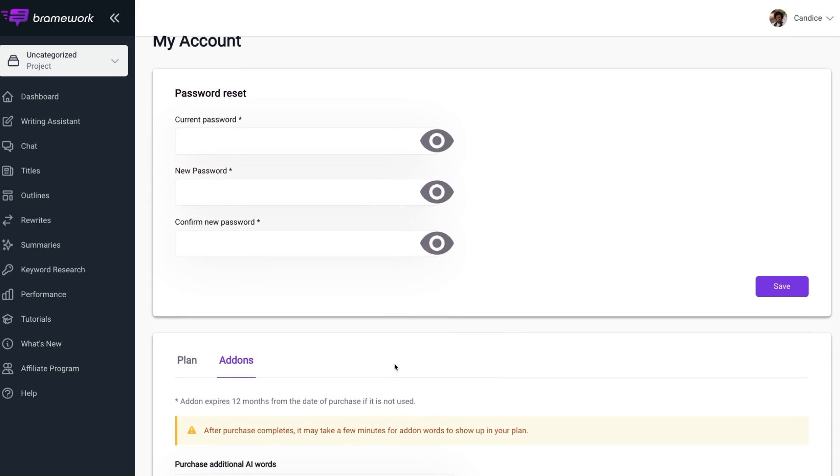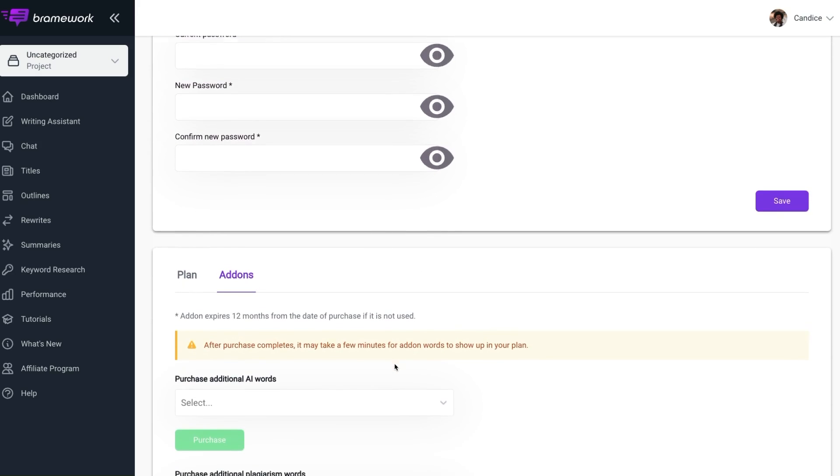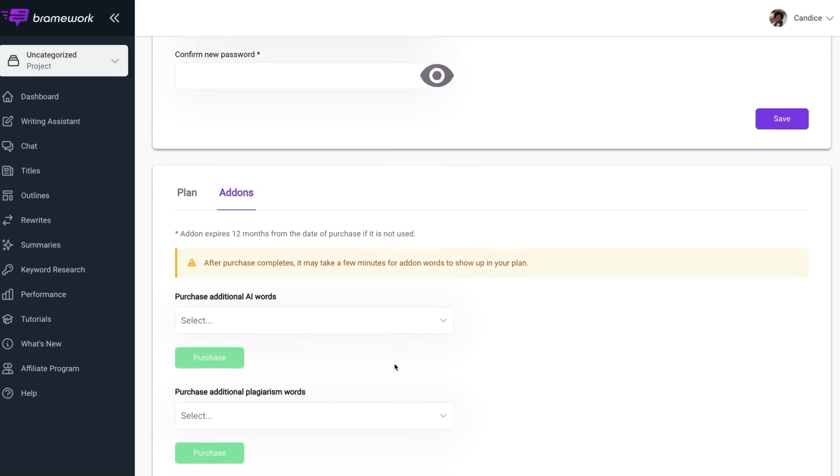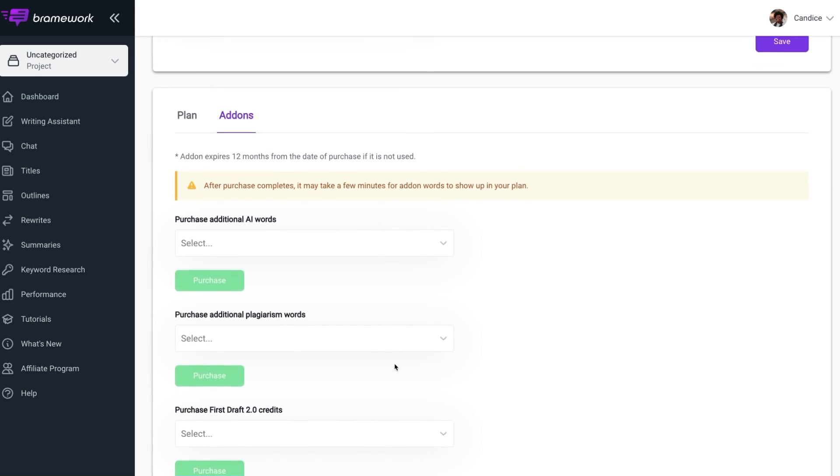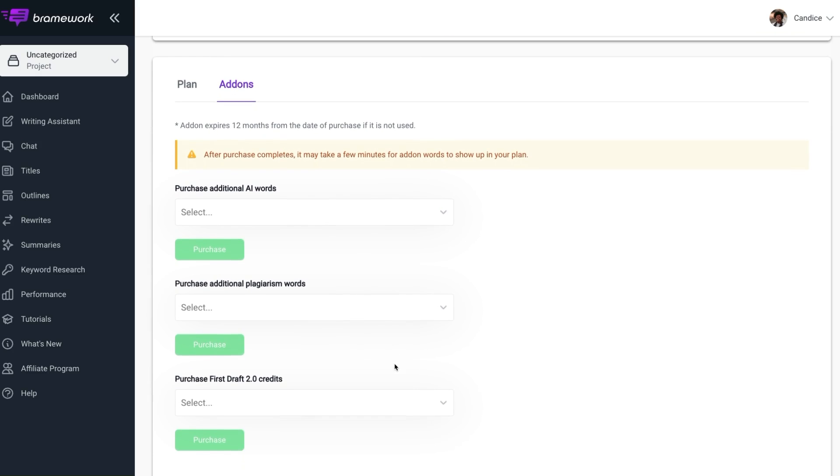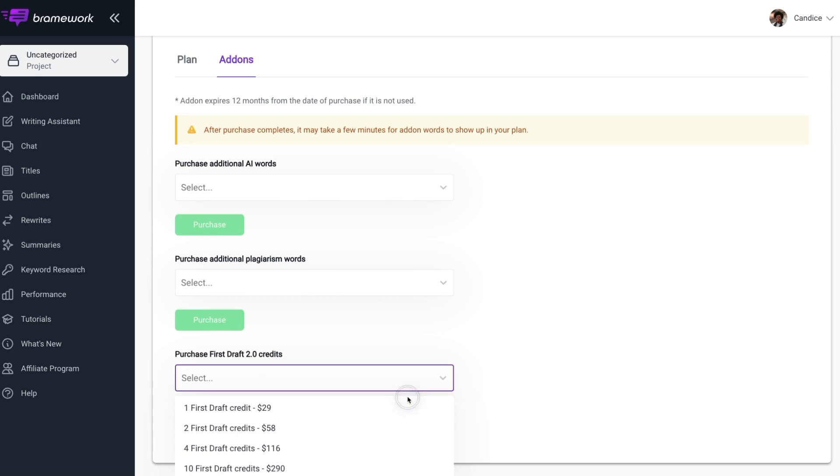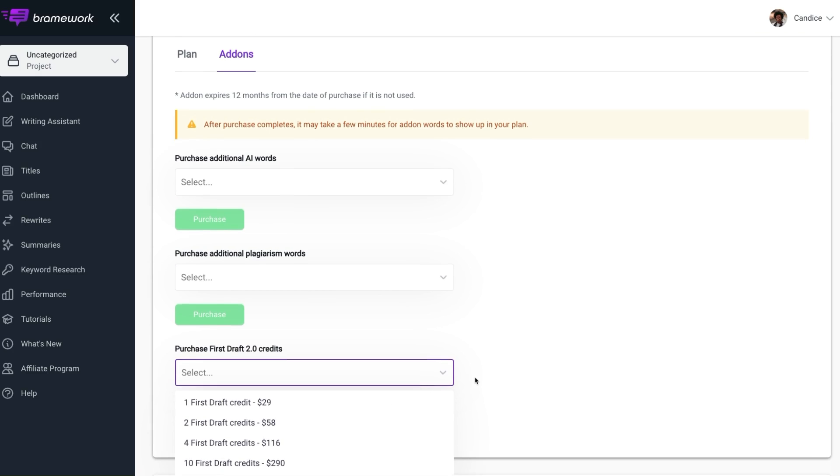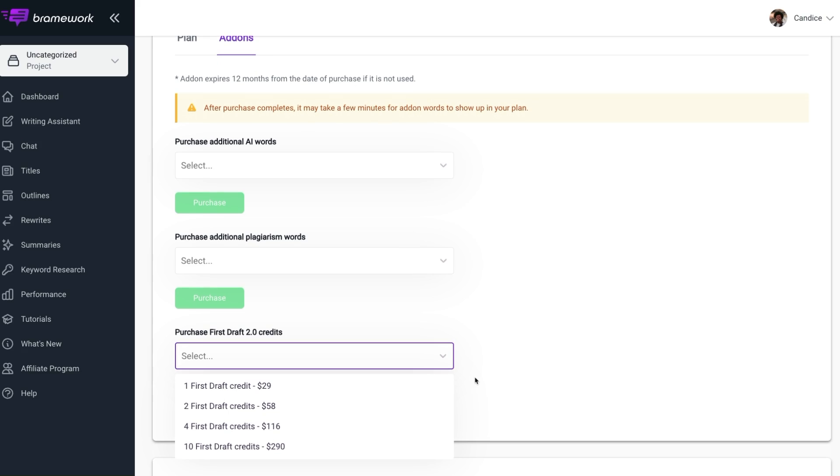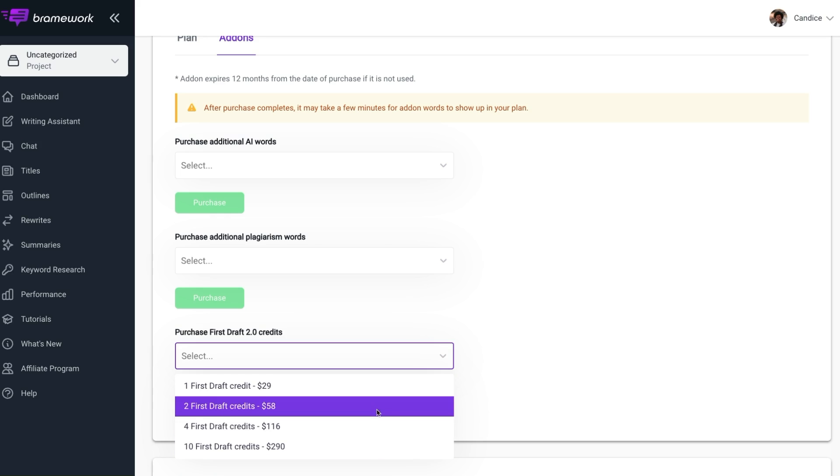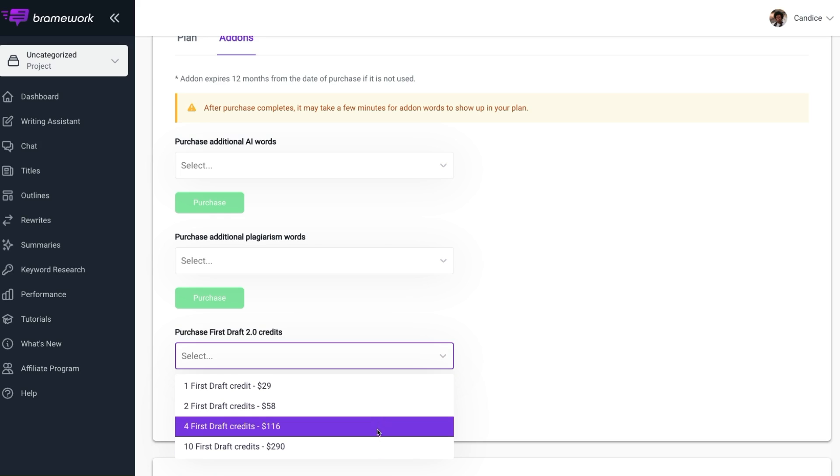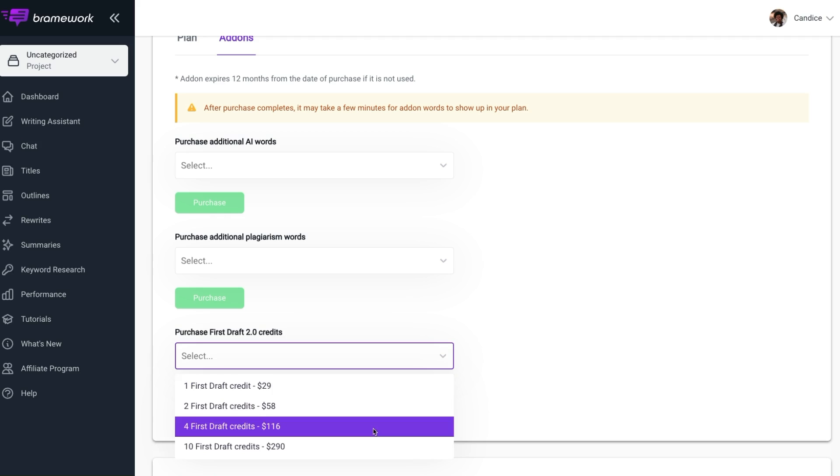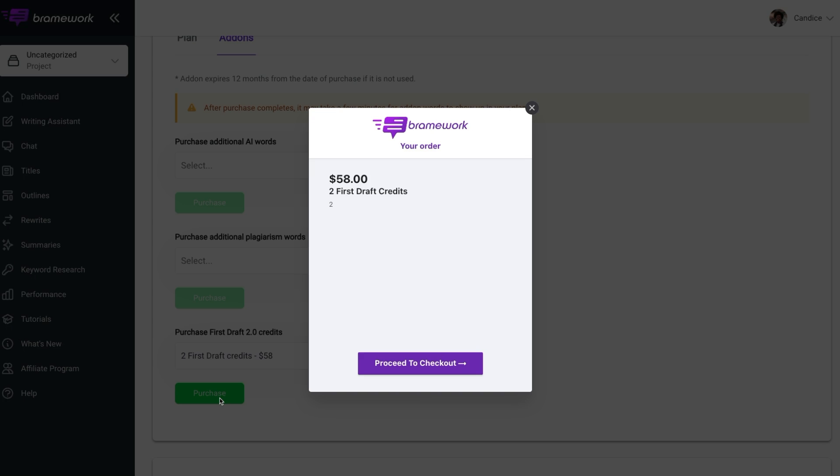Scroll down until you see the option to purchase First Draft 2.0 credits. A drop down menu will appear, allowing you to select the desired number of credits. Note that as a beta user, you are eligible for an exclusive 50% discount on all credit purchases. So from here, you can choose the amount of credits you wish to purchase and click the green purchase button.